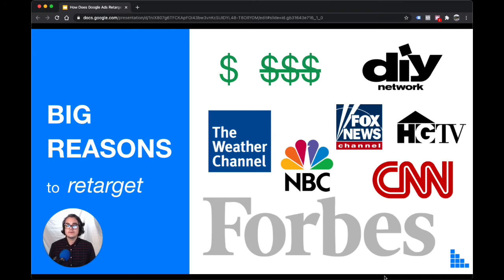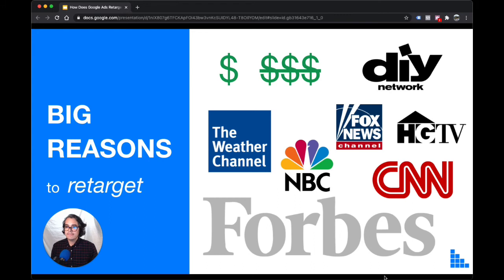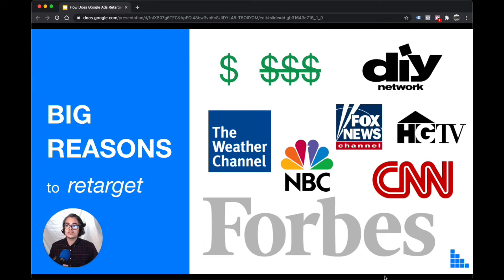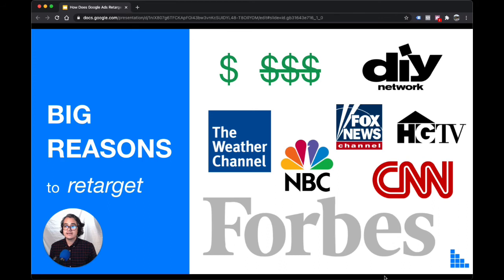So who should be retargeting? If you're already running a Google ad search campaign successfully, retargeting is a great next step. Why do you need to be running search ads first? Because your website needs to be getting enough traffic or visitors for Google to build that retargeting audience. If you're only getting 100 visitors a month, you're not going to be able to retarget them easily. But if you're running a Google ad search campaign, then you're probably getting at least 200 or 300 visitors a month to your site and you should have enough traffic to start retargeting.